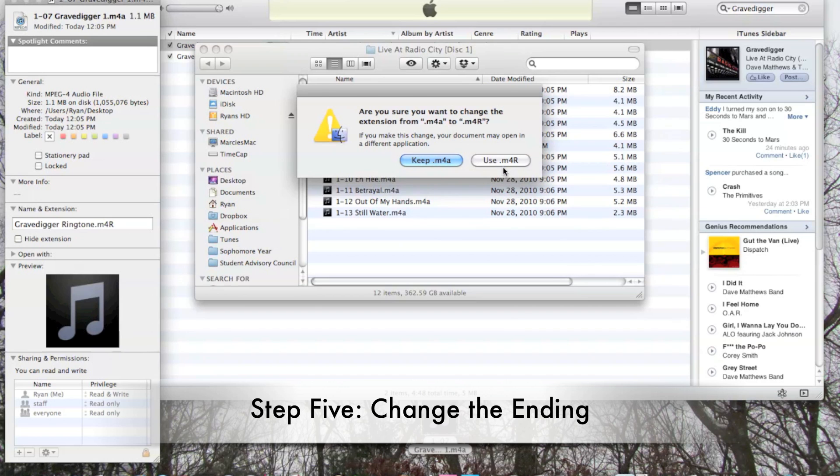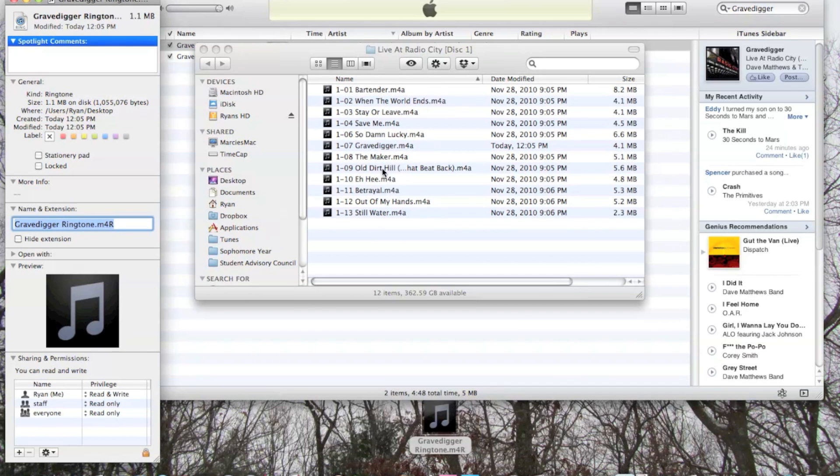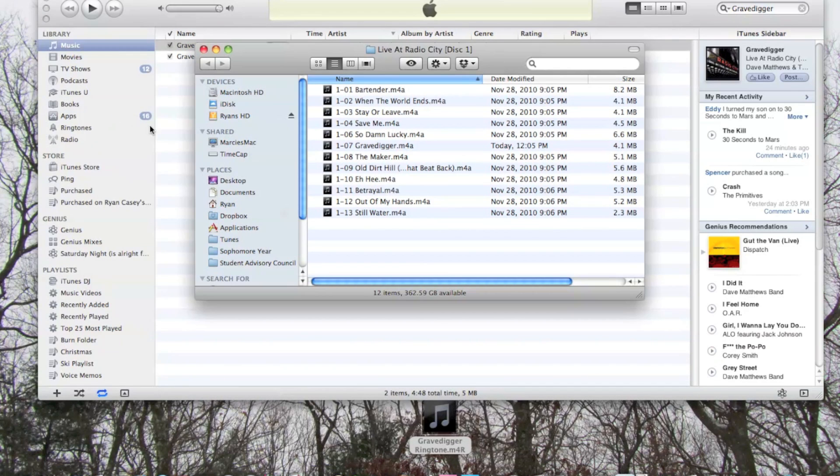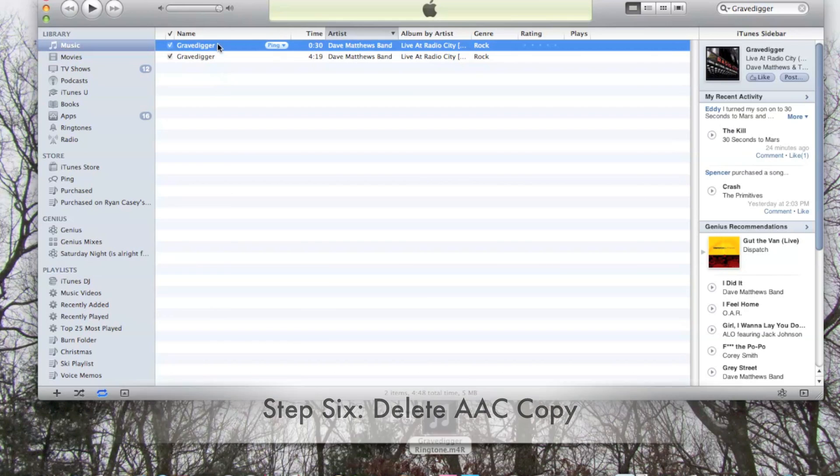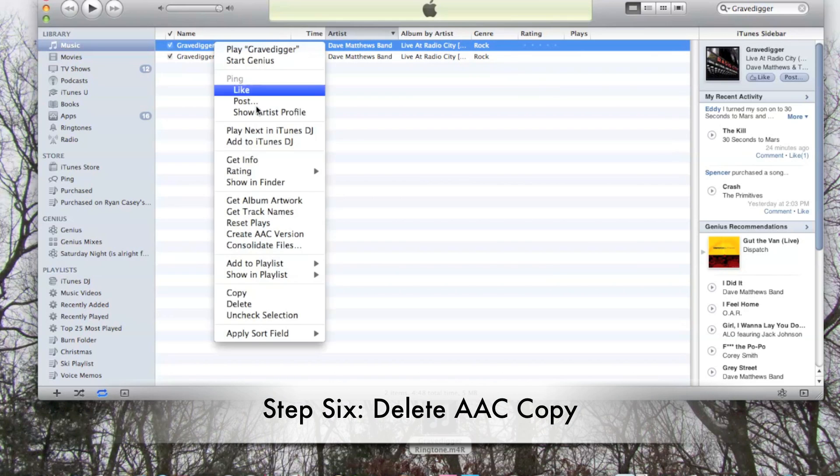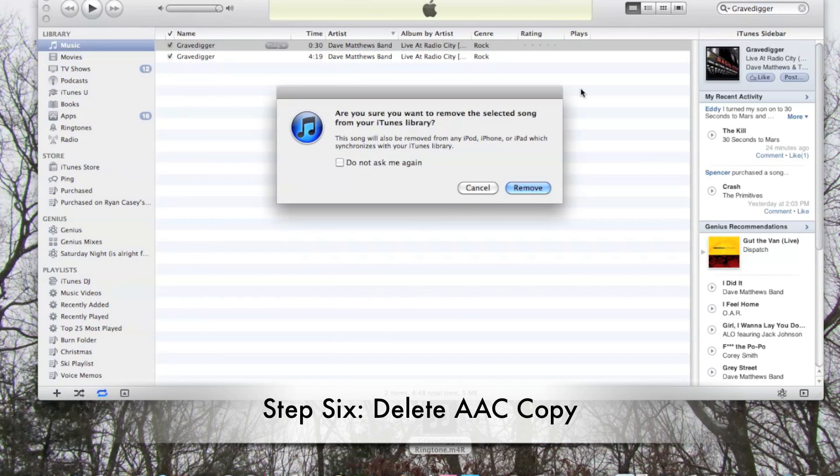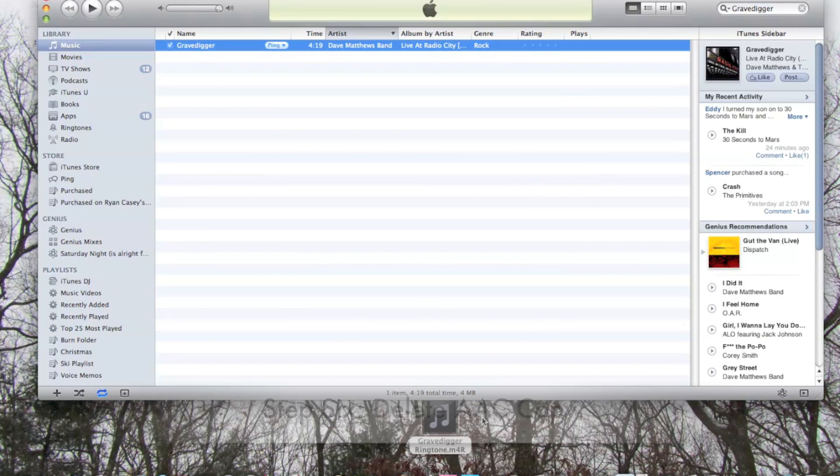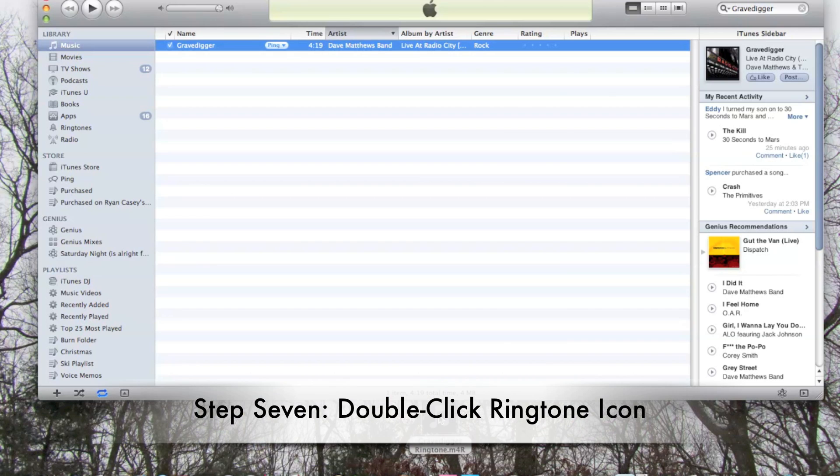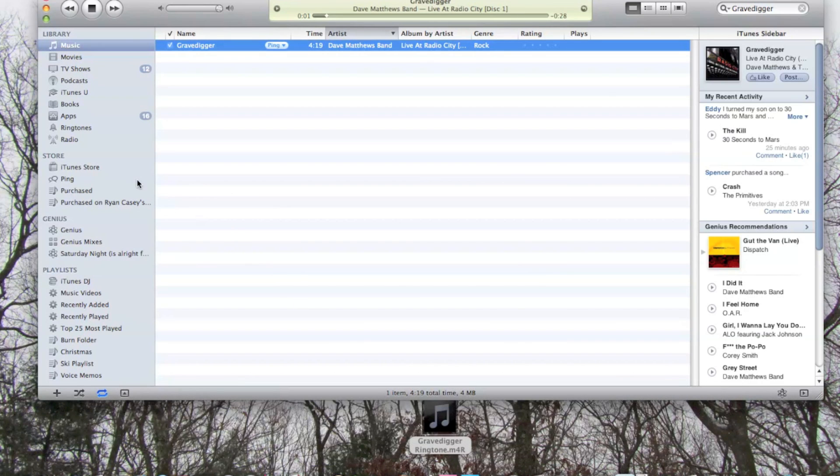Now we say use M4R to convert it to a ringtone. We're going to close that. We're going to go back and we're going to delete the AAC copy of the song. This is also important. Once it's in the trash, simply double-click on your ringtone icon and it will be automatically imported to your ringtones file.